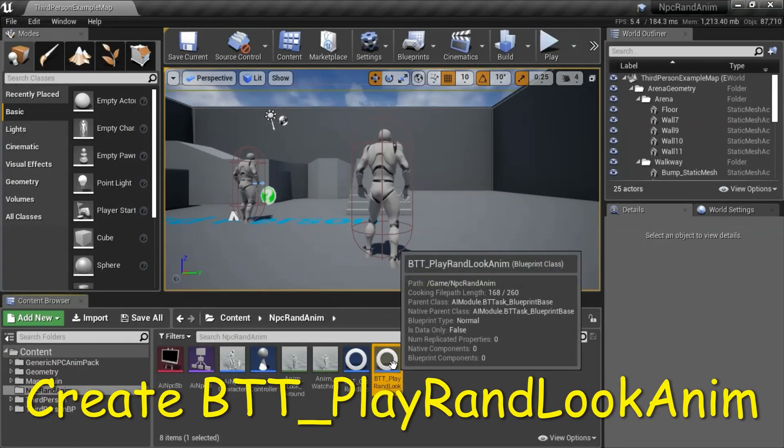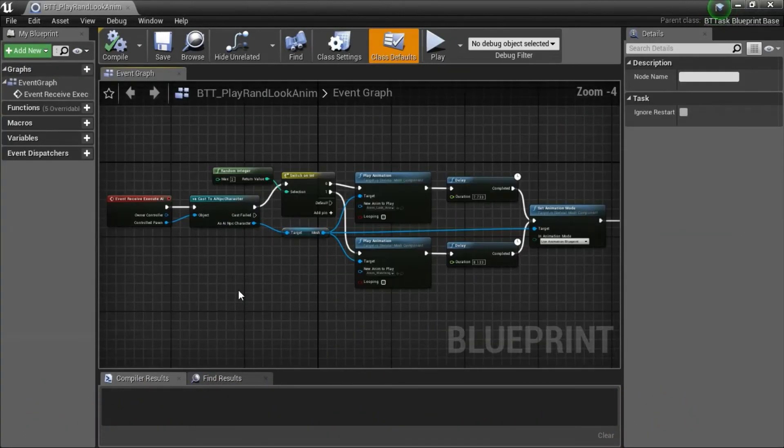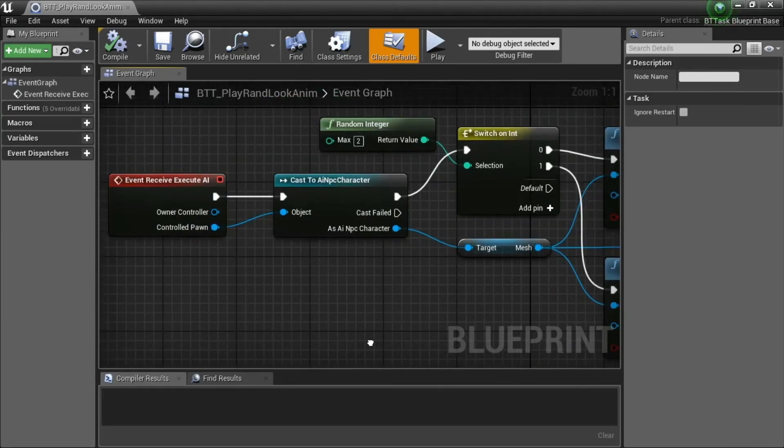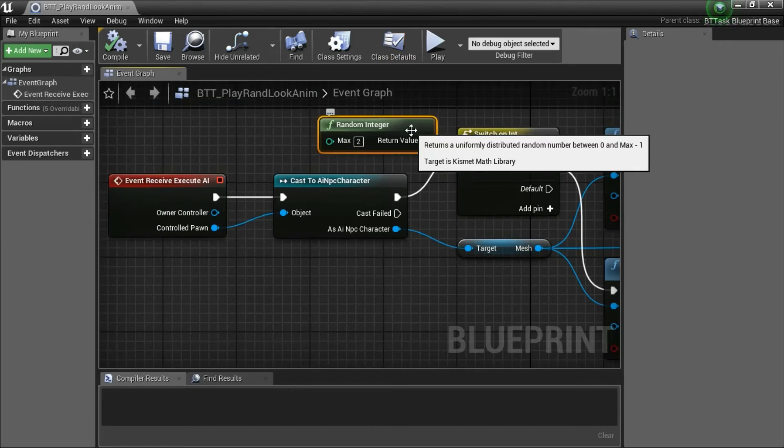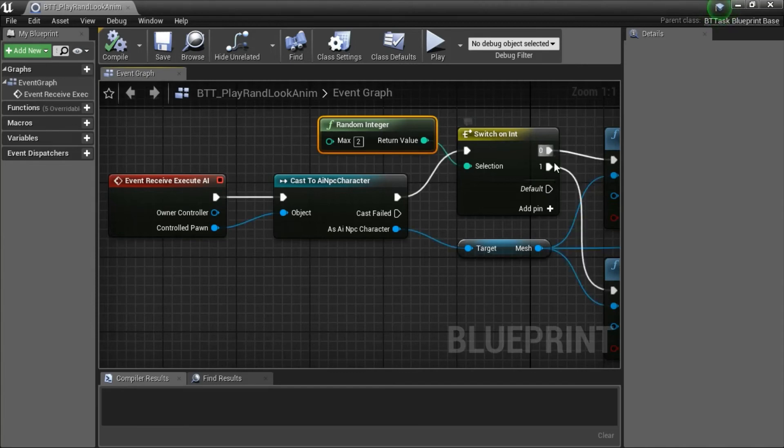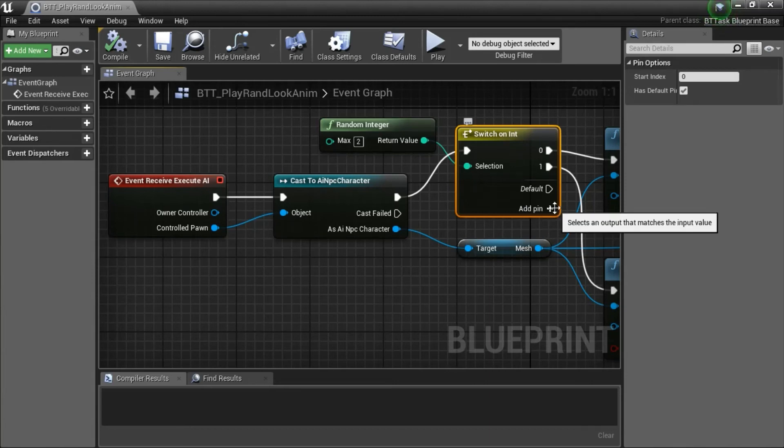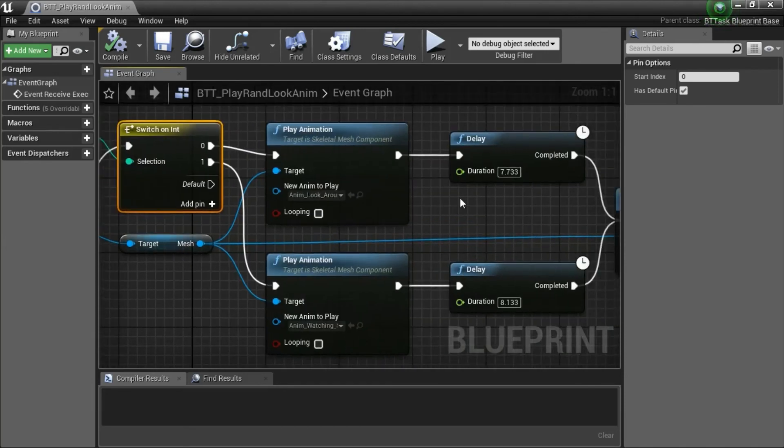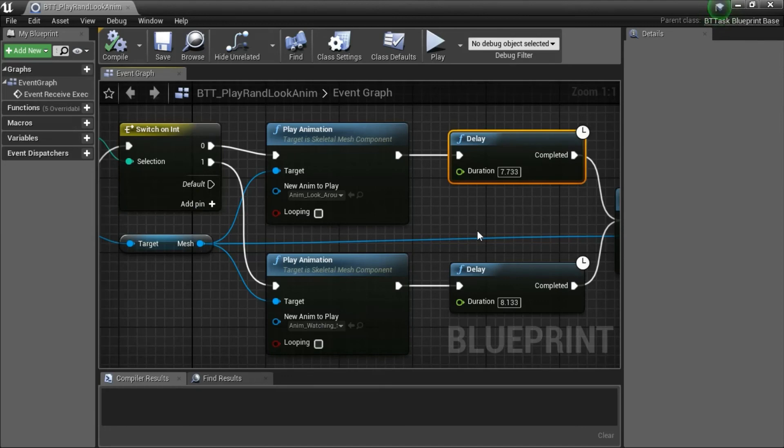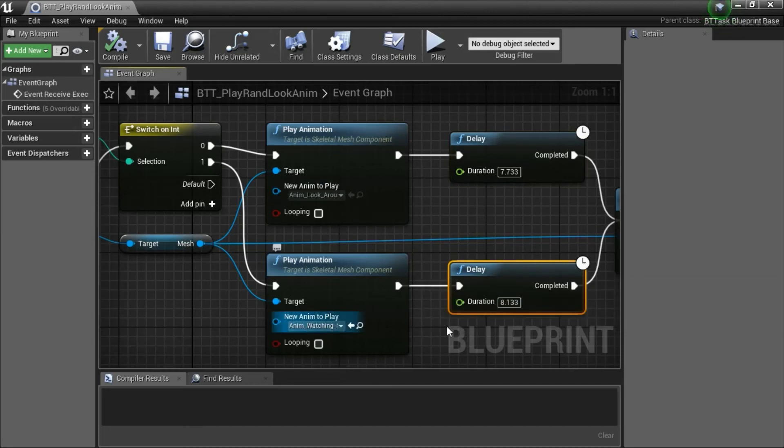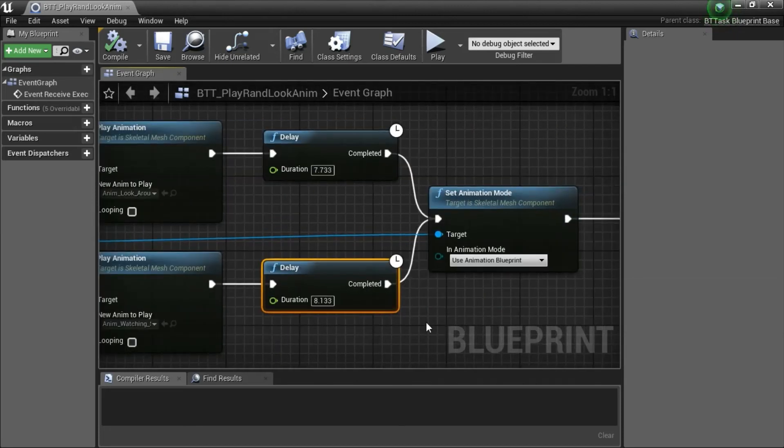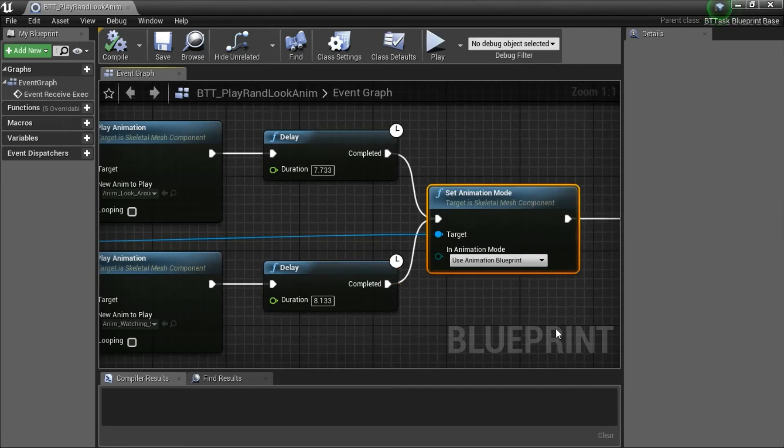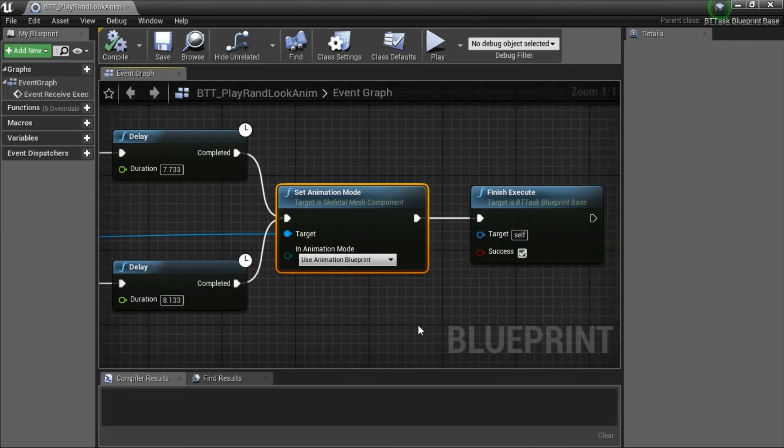I'll double-click BTT Play Rand Look Anim. This generates a random integer that will select between 0 and 1 on this switch. You can add new lines if you want to add more animations. This delay is set to the same as the animation length. After you play the animation, you need to set the animation mode back to Use Animation Blueprint.